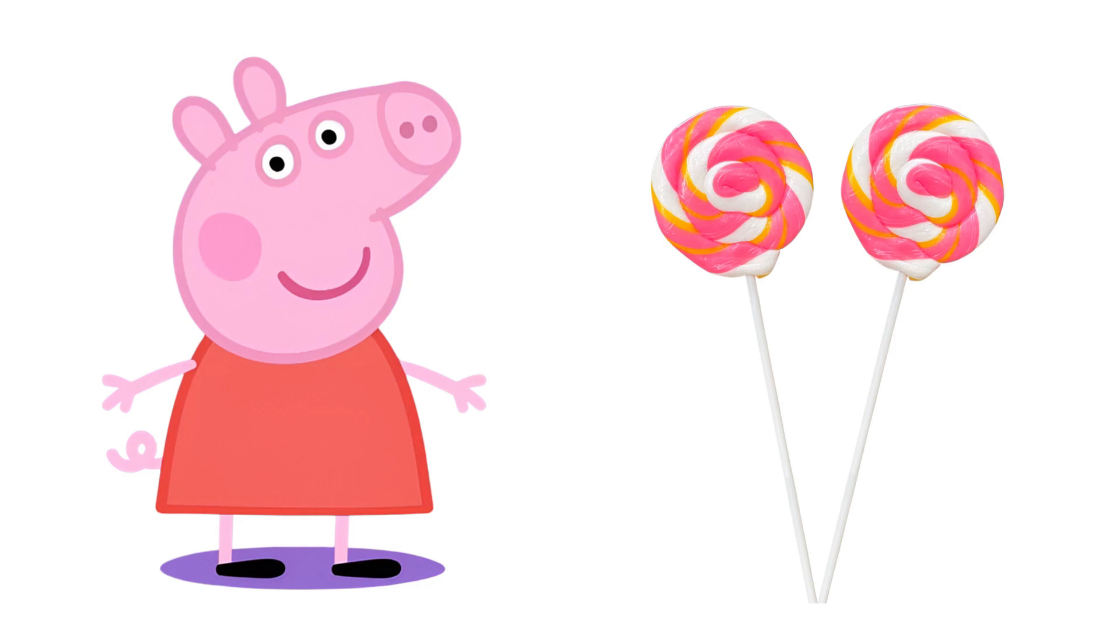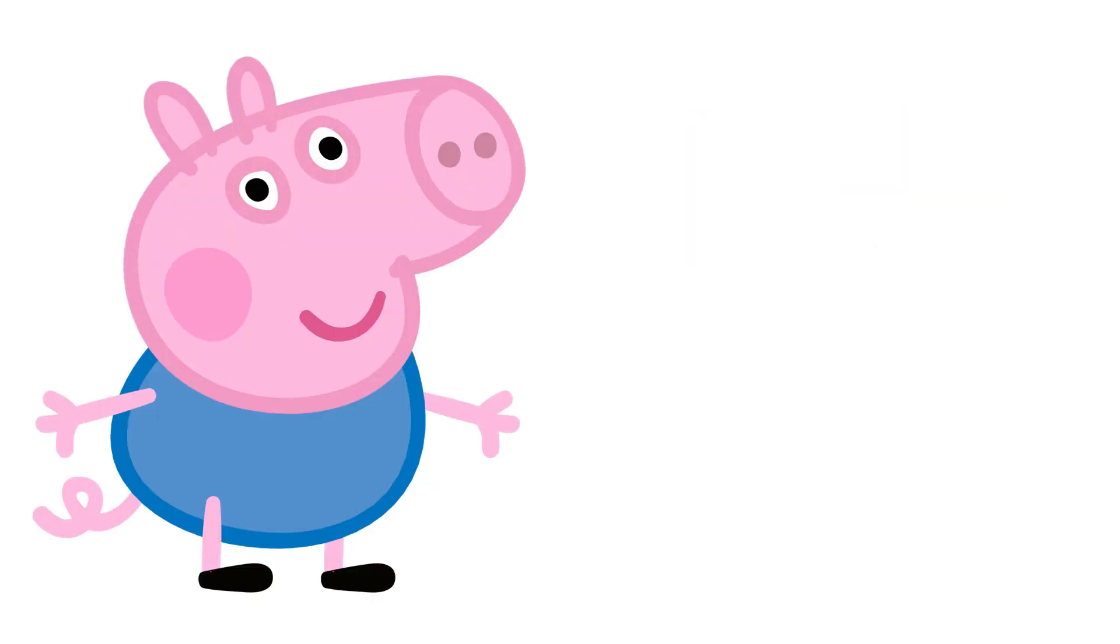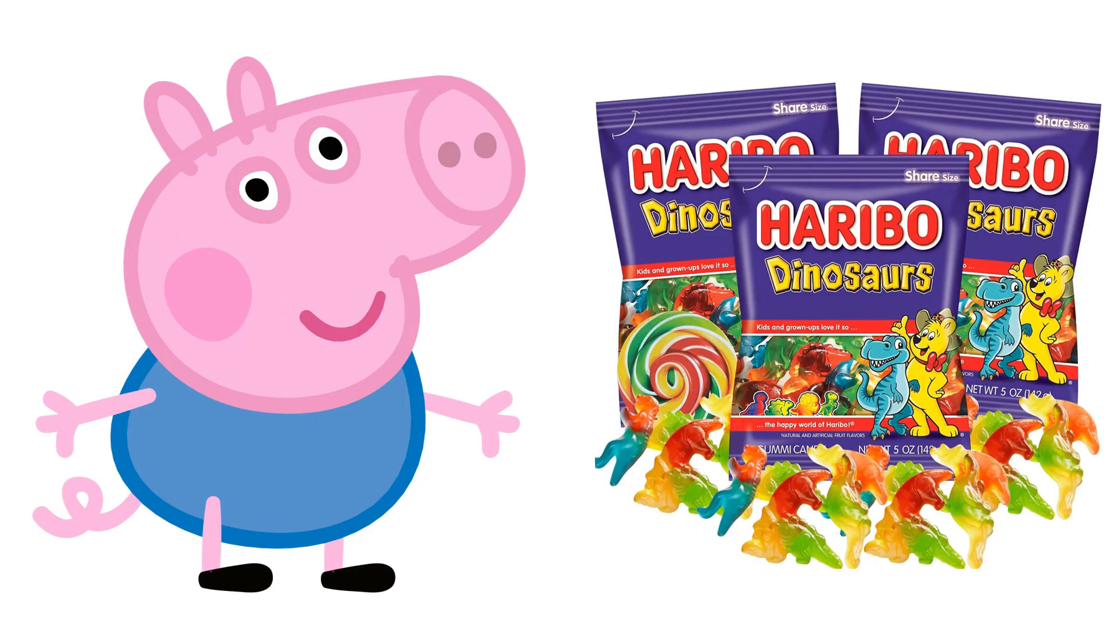Peppa Pig: Strawberry lollipops. George Pig: Gummy dinosaurs.